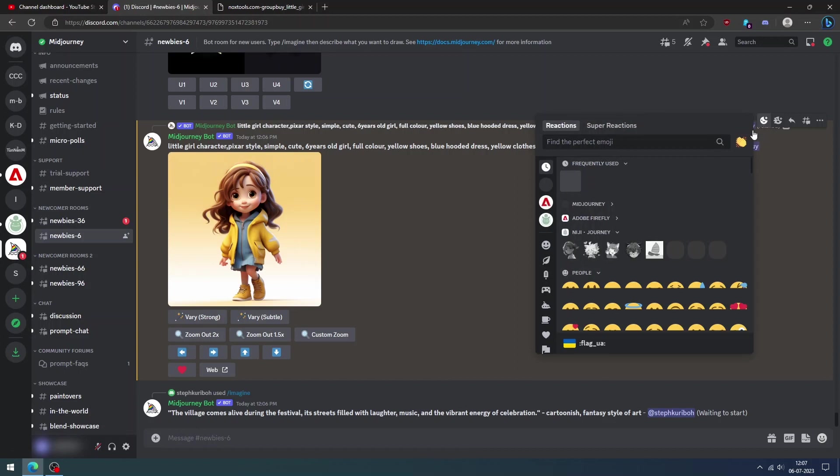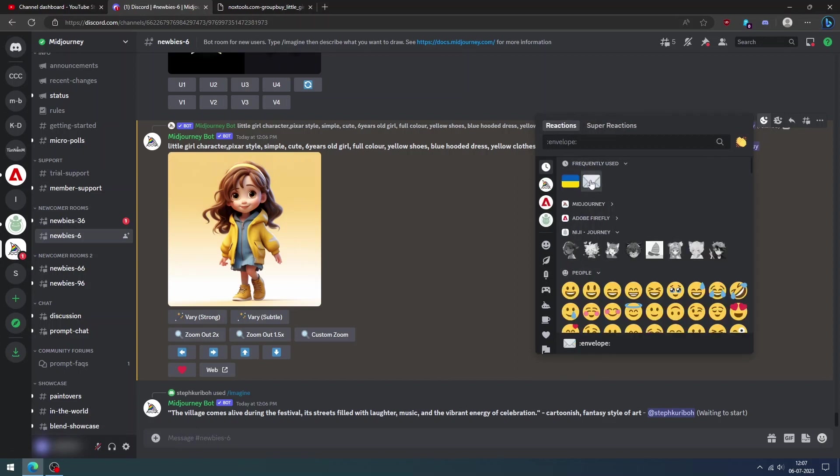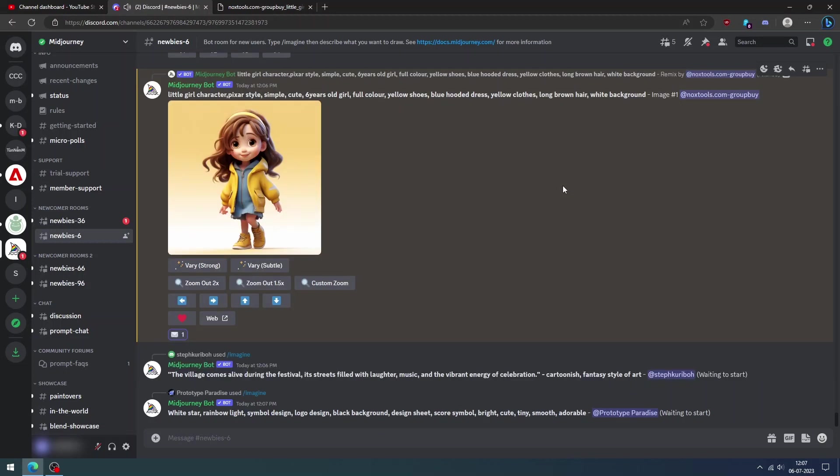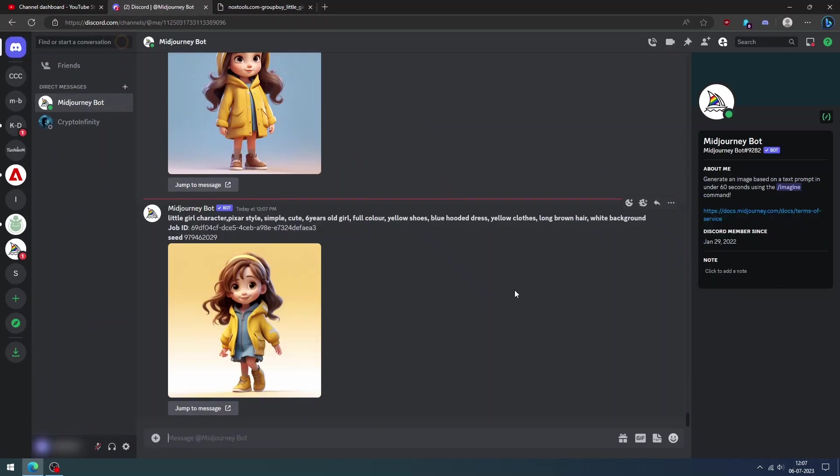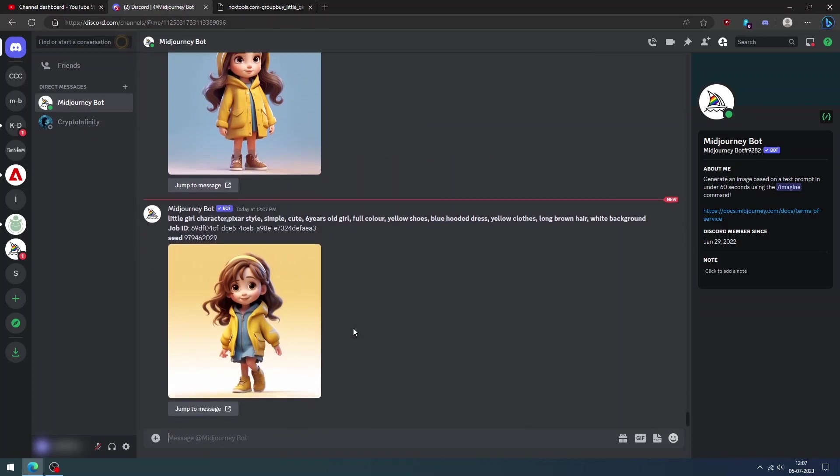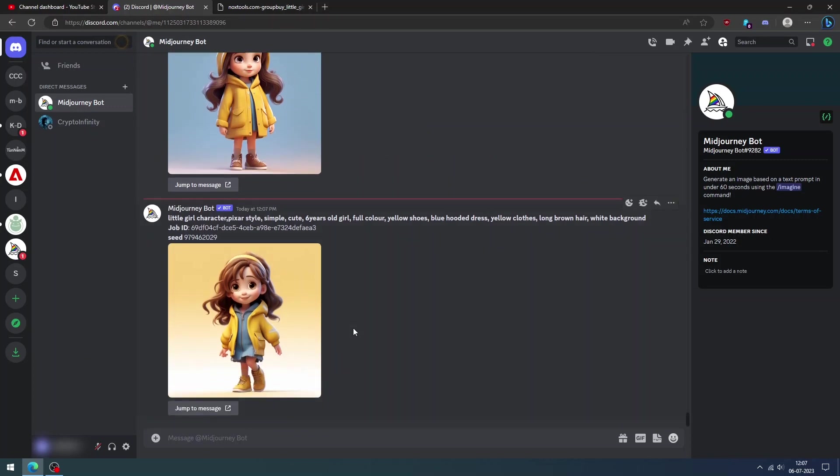We need to get the seed number as reference for this character. So click the add reaction button which reveals a pop-up. Find the envelope option and click it. Now go to direct messages. Here you can see the seed number for the selected image.